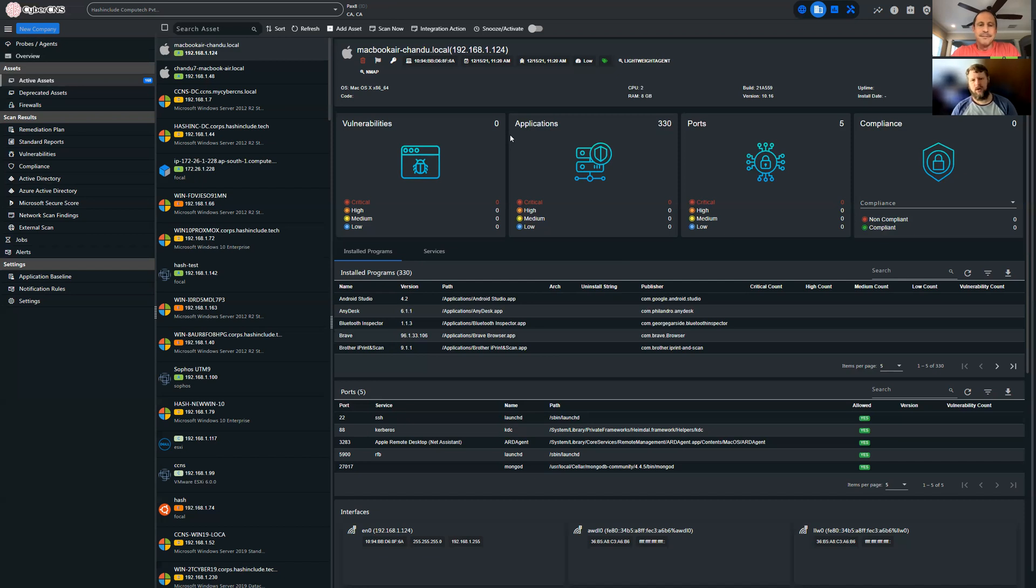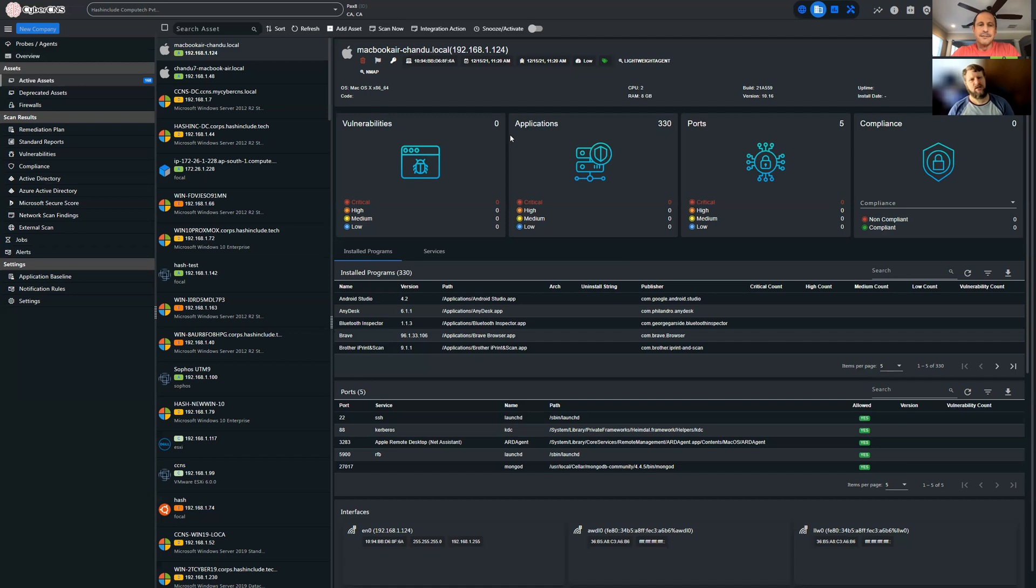So we can deploy this as an agent or as a probe within customer networks and pull this data in to help us make decisions, provide feedback to our clients on what do we patch, when do we patch, what do we have in our environment, what kind of software is running, all these things.